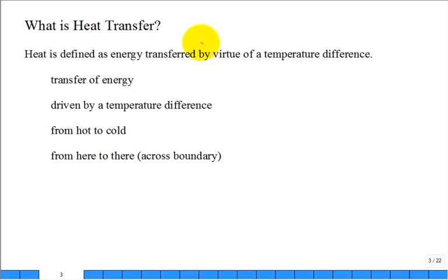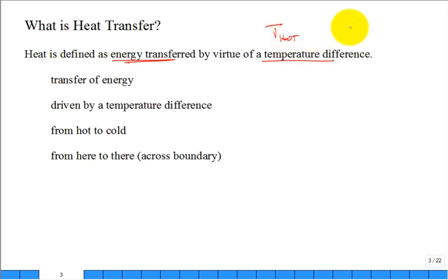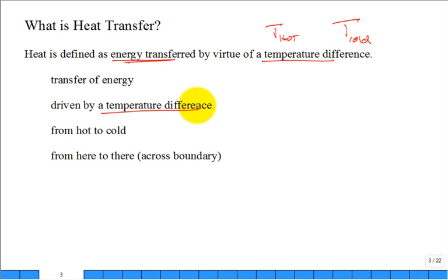What is heat transfer? It's pretty straightforward — it's energy being transferred by virtue of a temperature difference. You have something hot and a location that's cold, connected by some pathway, and then you have the transfer of energy. It's driven by temperature difference, from hot to cold. It can't go from cold to hot — that would violate the second law of thermodynamics.